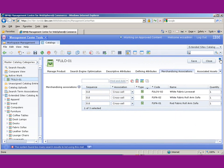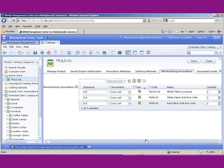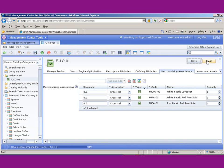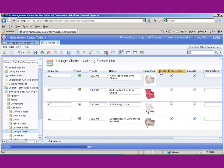Let's close that. Now you can see we have three sofas and loveseats associated with our armchair. Let's save that and close it, and we'll check it out on the site.